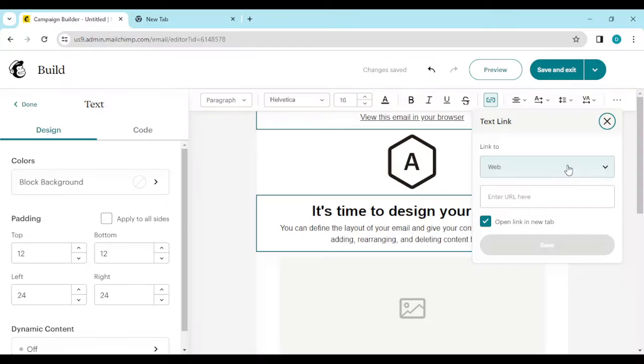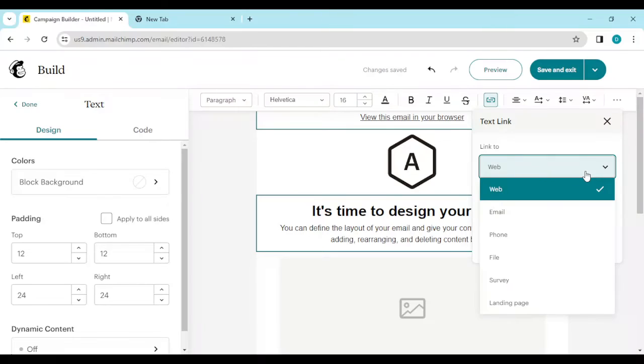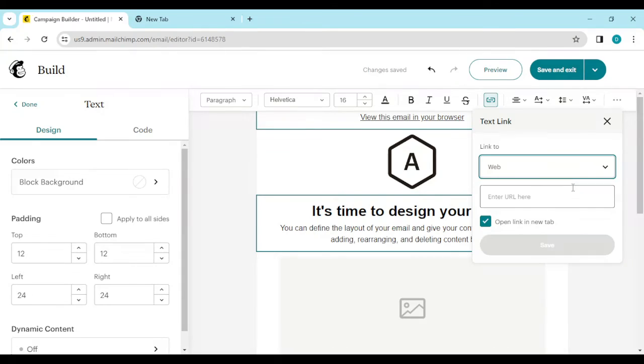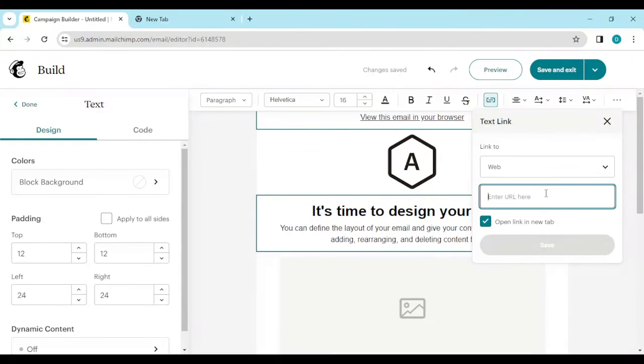For the purpose of this tutorial, we'll be selecting 'Web', because to unsubscribe from a particular email, you have to connect to the web. So select 'Web', and then in the 'Enter URL' field,